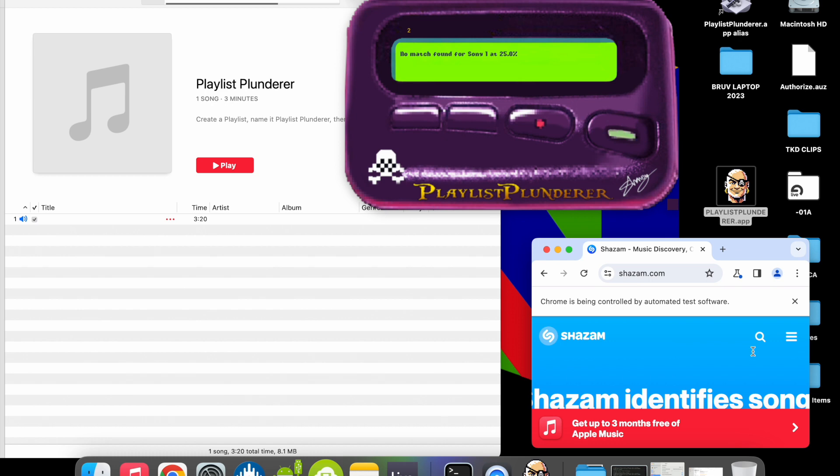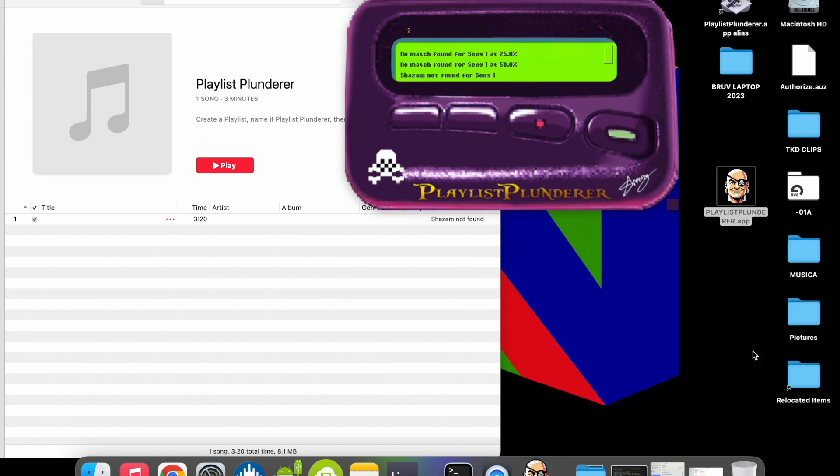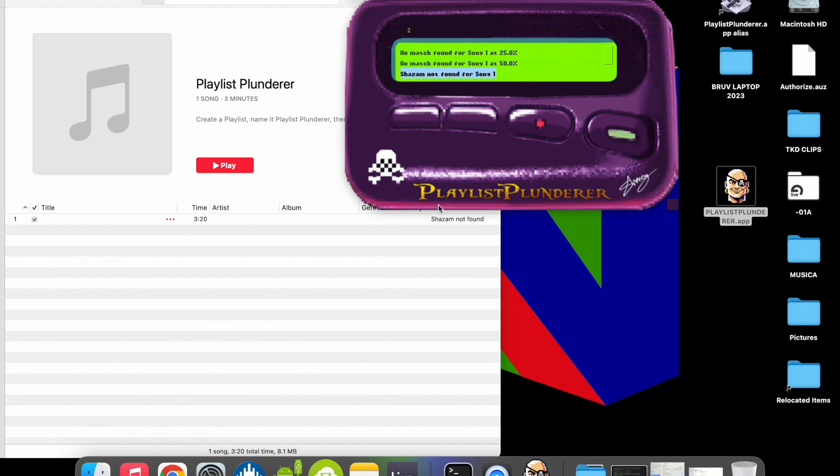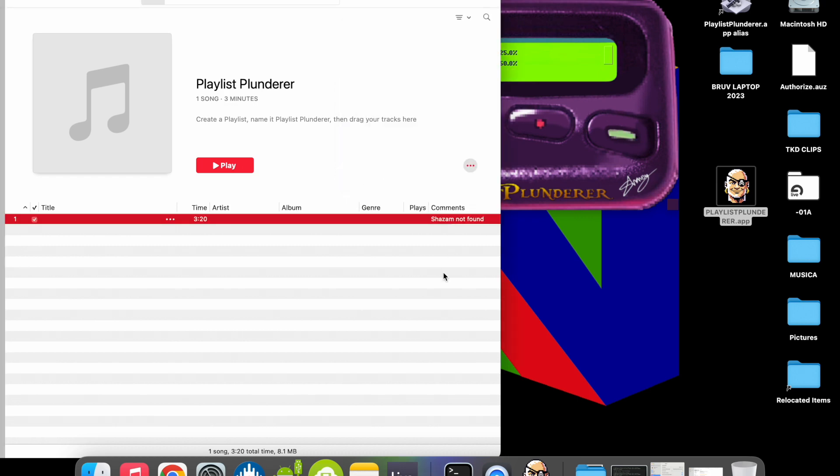If any field does not populate consistently for the majority of iterations, that particular field will not be updated. If Shazam returns no match found the majority of times, then the comments will be prepended Shazam not found.